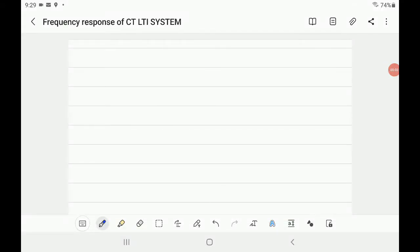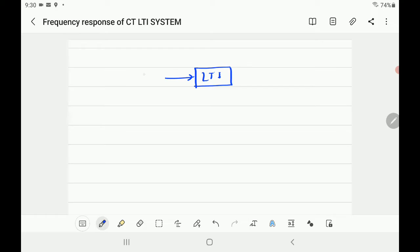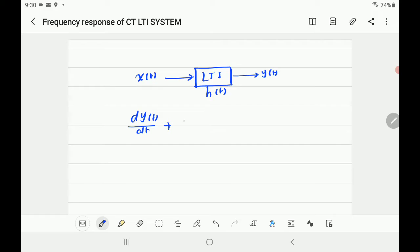This is the second lecture on frequency response of continuous-time linear time-invariant systems. Last time we explained how to find the magnitude and phase of the impulse response in the frequency domain and we saw the effect on the output. In this example, there is a system with input X of T and output Y of T, with impulse response H of T, and the relationship between output and input is defined by the differential equation: dy/dt plus 2y equals X of T plus dX/dt.